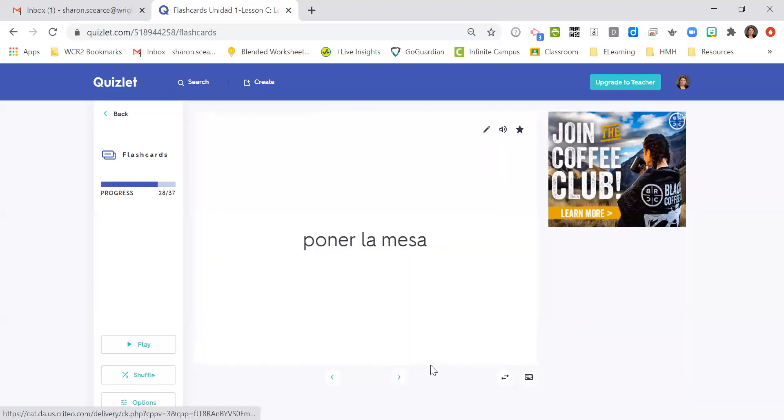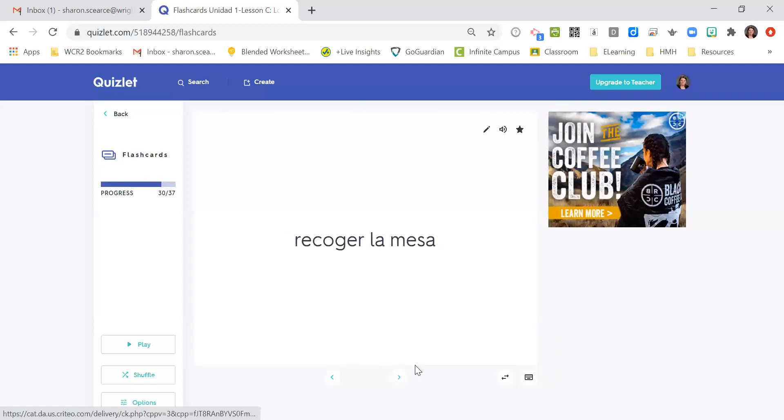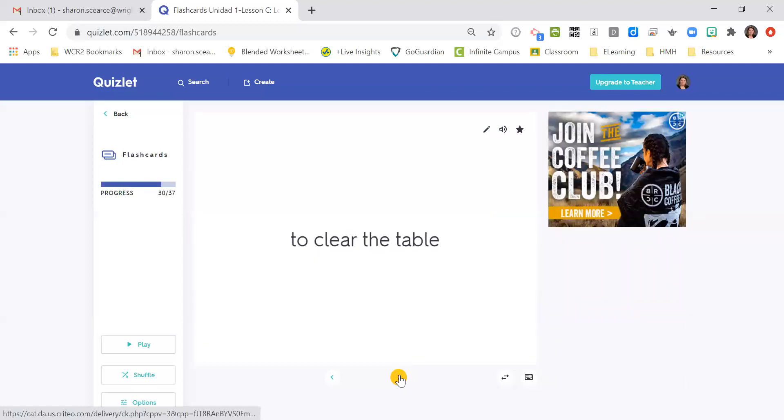Poner la mesa, to set the table. Preparar la comida, to prepare food. Recoger la mesa, to clear the table.